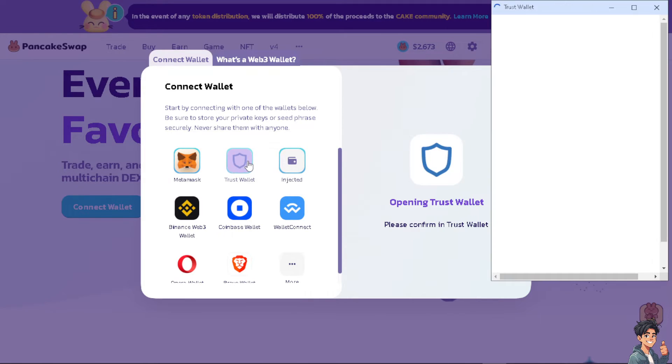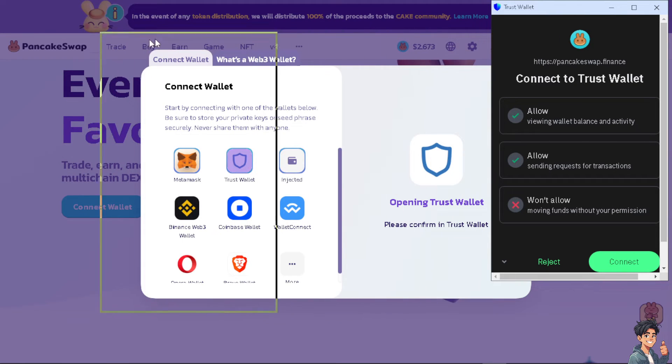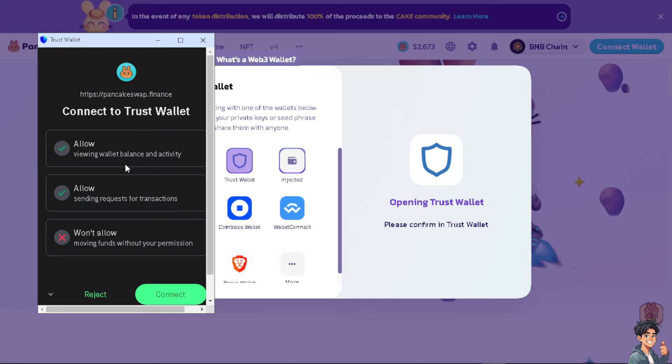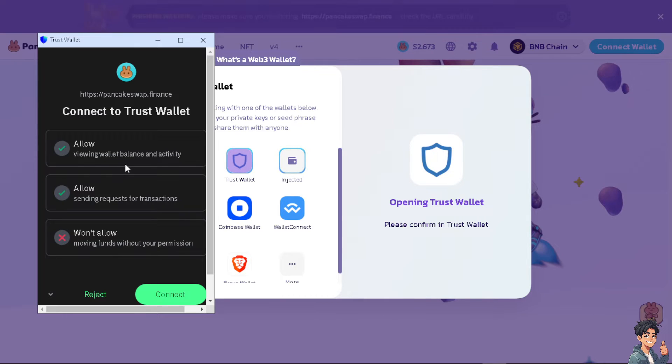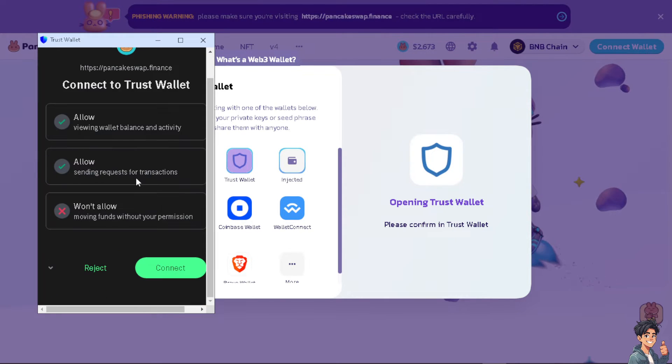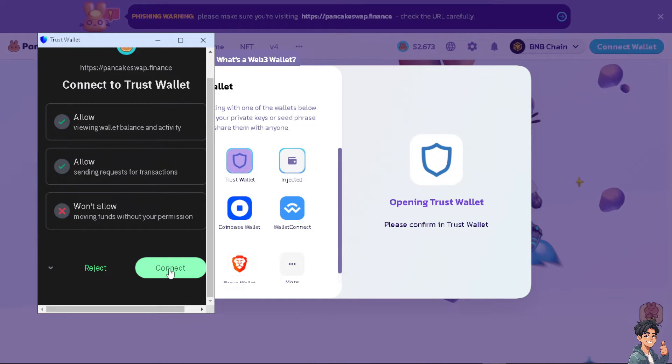Obviously, never share them with anyone. Click on the Trust Wallet and make sure you are logged into your Trust Wallet. From here you will allow viewing wallet balance and activity, and allow sending requests for transactions, but it won't allow moving funds without your permission. If that's okay with you, click on the Connect option.